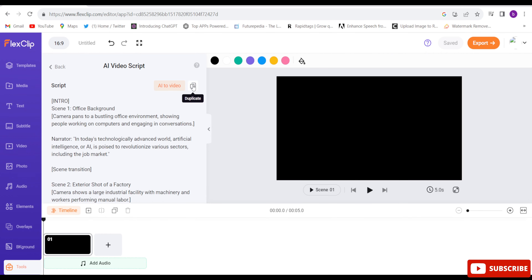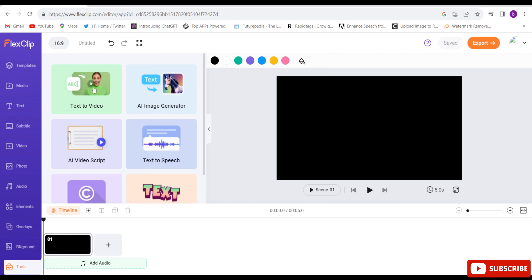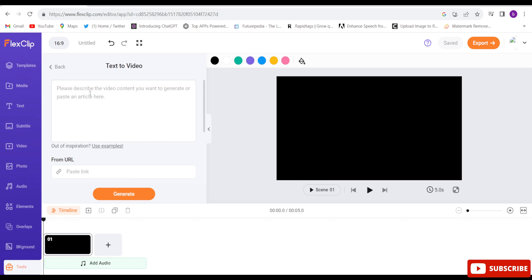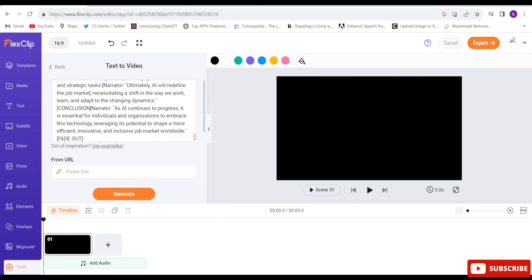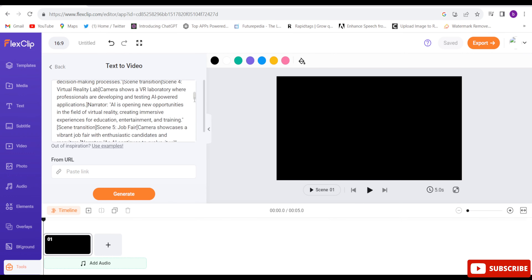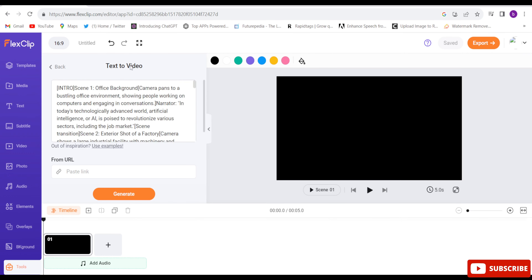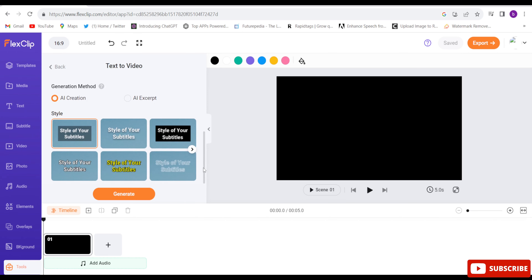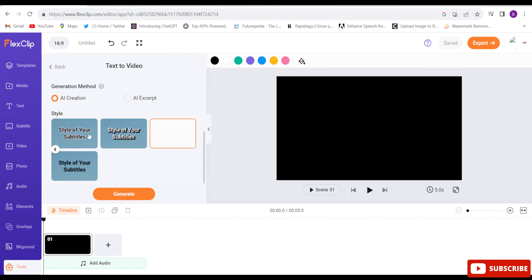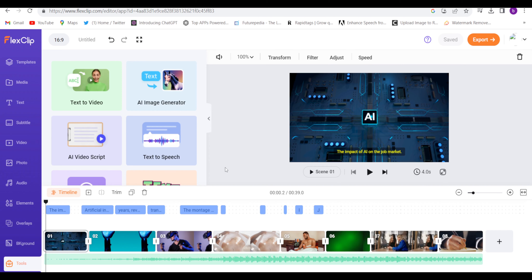Now I'll use Text to Video — click on it. Here I'll paste the script we copied. You can customize it if needed. Scroll down and you have to choose the subtitle style — whatever kind of subtitle you want, you can pick. Let me choose this one and click 'Generate'. Now the video is ready.